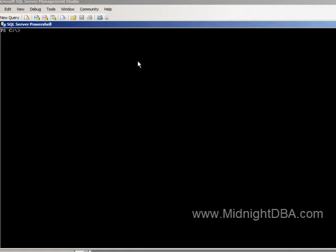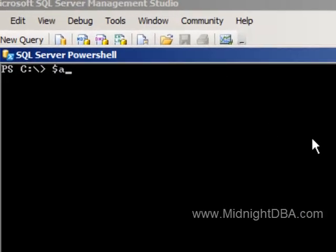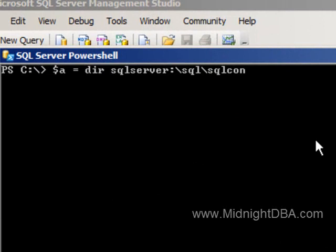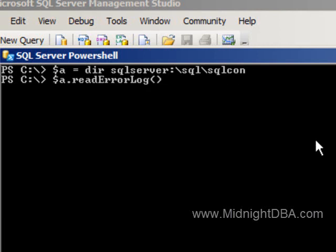One more time just to show you how easy that is. You start off by setting an instance of A equal to directory and then SQL server colon SQL backslash and then server name. Once I do that, then I just call the read error log method and I'm done.